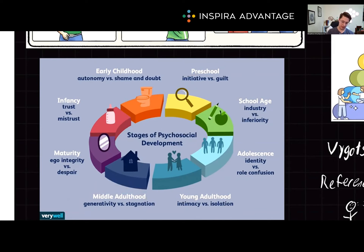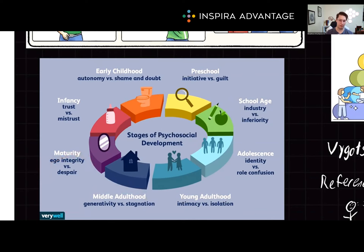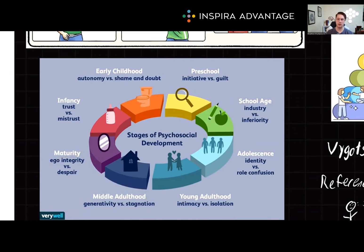Finally, from 65 to death, we have integrity versus despair. This is where older adults reflect on their lives, seeking a sense of accomplishment and satisfaction. If they feel regret or disappointment, they may experience despair.